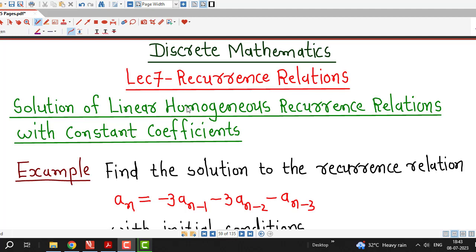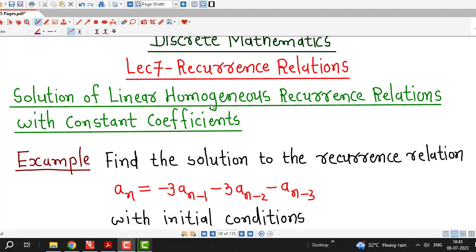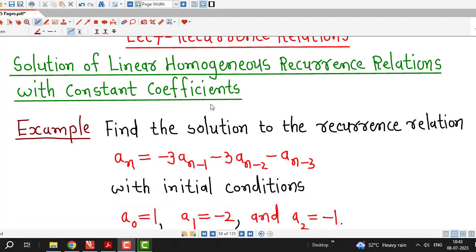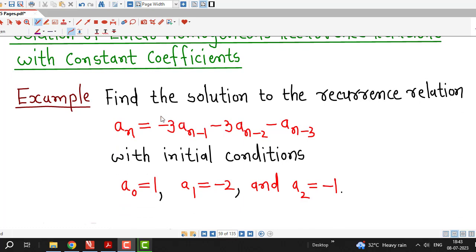Hello friends, I welcome you in lecture number 7 on recurrence relations. In this lecture, we are going to discuss one more example on the solution of linear homogeneous recurrence relations with constant coefficients.